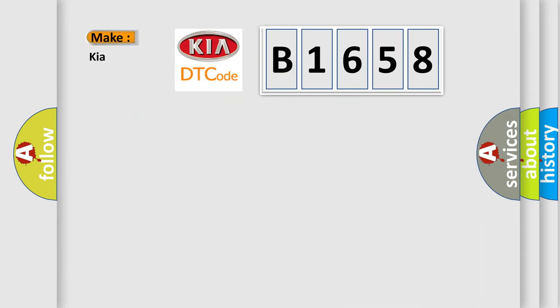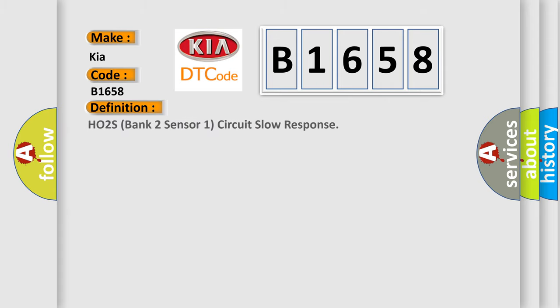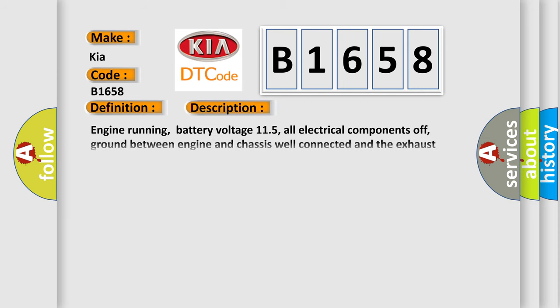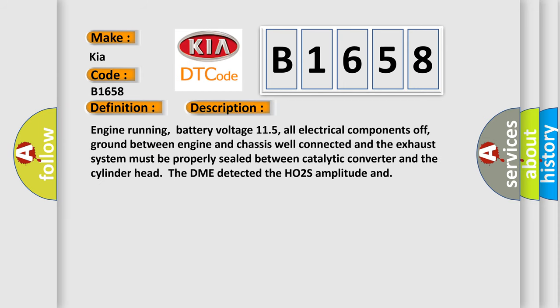So, what does the diagnostic trouble code B1658 interpret specifically for car manufacturers? The basic definition is: HO2S bank two sensor one circuit slow response.